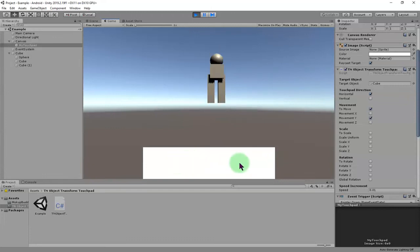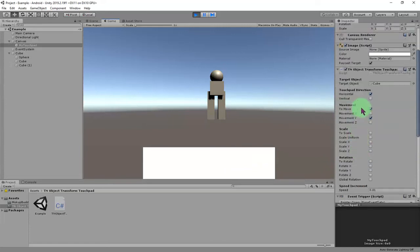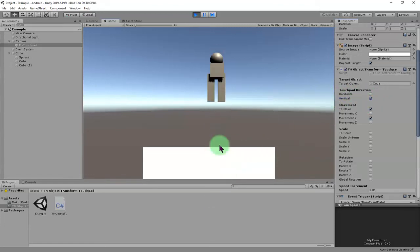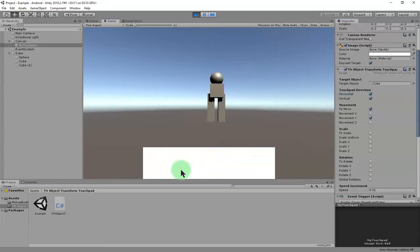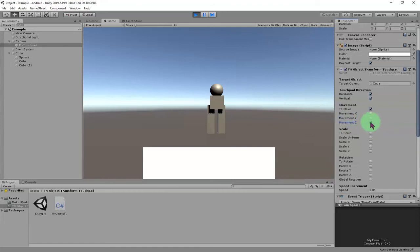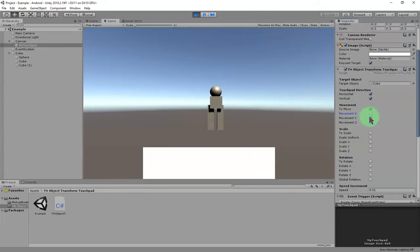If you need the touchpad to respond to up and down gestures, change it from horizontal to vertical. If you are using vertical mode, you can move the object up and down like this. You can also use both horizontal and vertical together. You can also move the object on the Z axis by checking that checkbox.